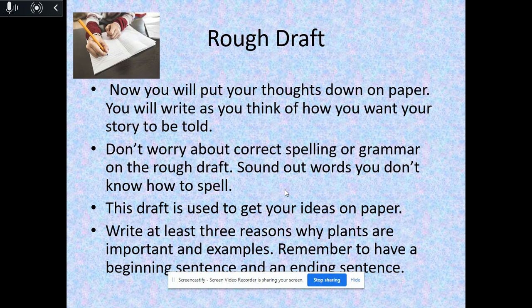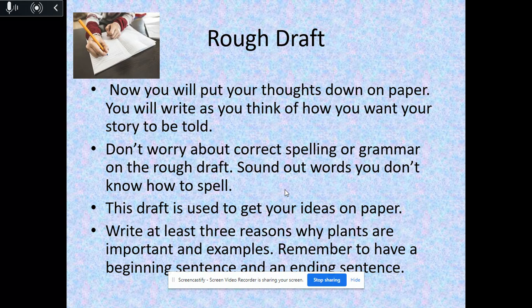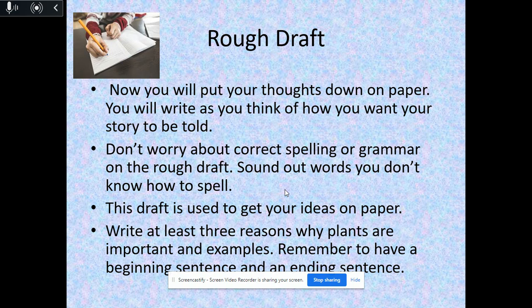Now that you've looked at your brainstorm and decided which ideas you're going to write about, it's time to make your rough draft and put your ideas down on paper. Remember, you need to start off with a title, then a topic sentence — your central idea, what you're mainly talking about. For example, you could start: 'Plants are very important to us in this world. Here are some reasons why they are important.' You can list reasons using 'my first reason is' or 'my second reason is,' and remember to have at least three reasons and examples. Don't forget your ending sentence to wrap up your whole story.